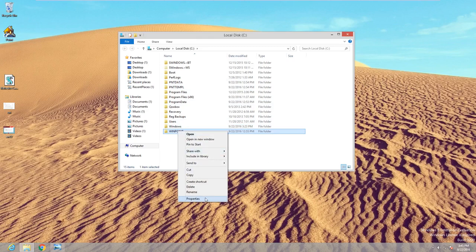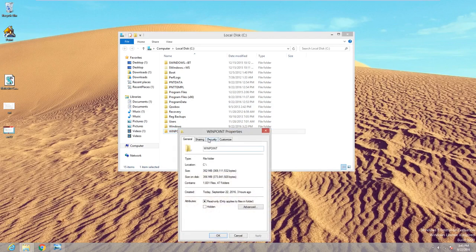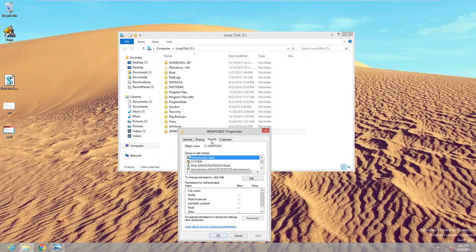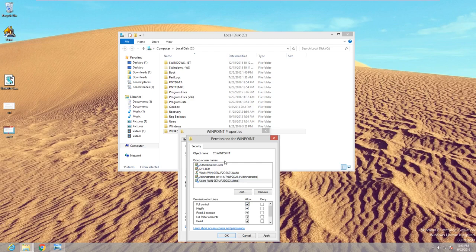Right-click on it, go to Properties, then go to Security. Press the little Edit button and it will bring up a box. What you'll want to do is just make sure the checkbox is checked for everything. Press OK.